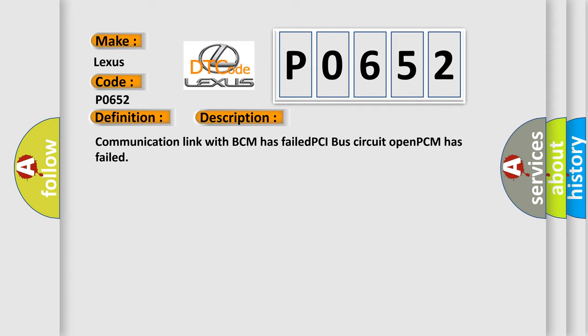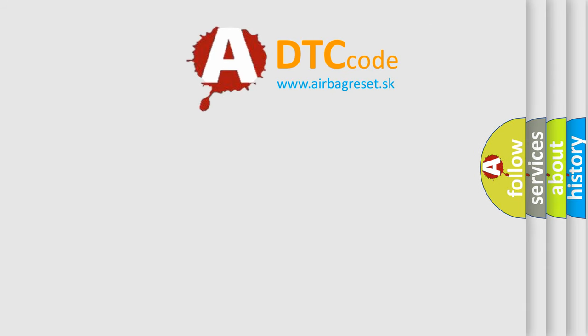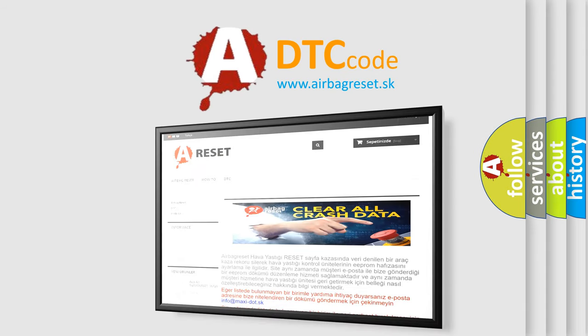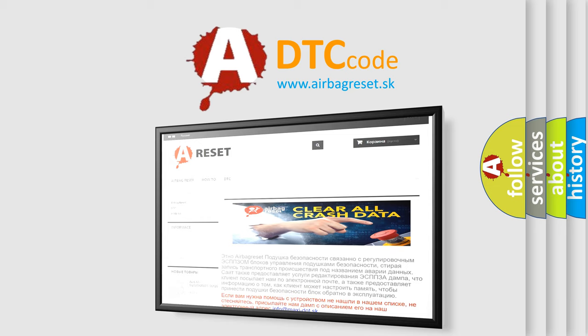The Airbag Reset website aims to provide information in 52 languages. Thank you for your attention and stay tuned for the next video.